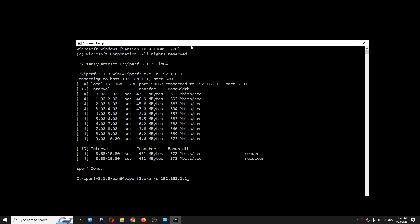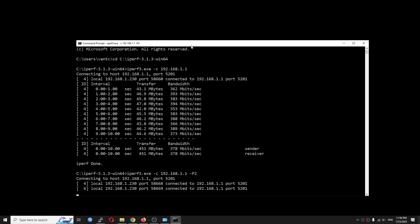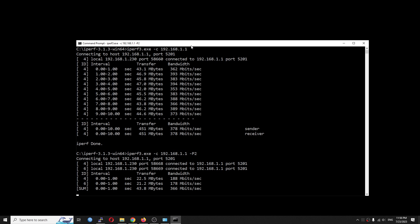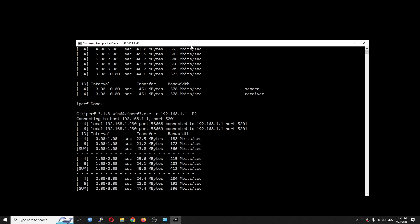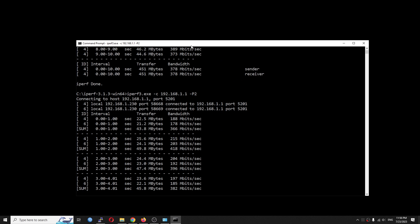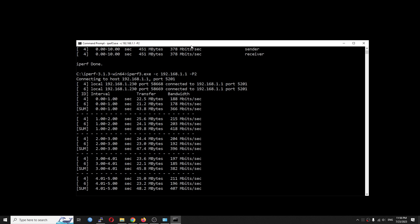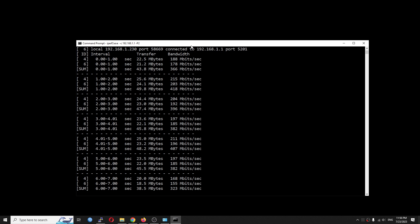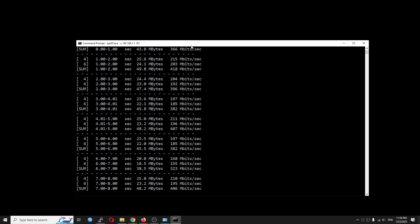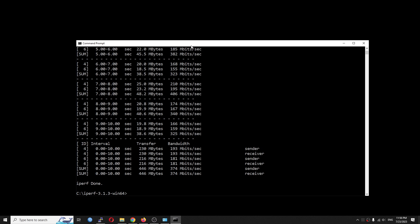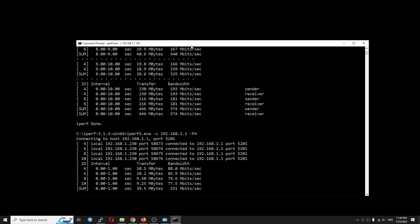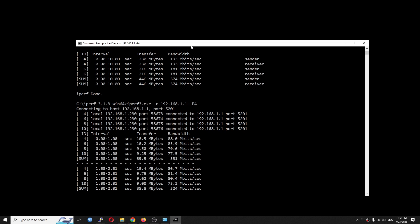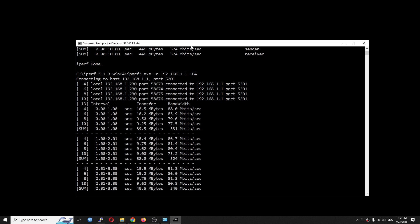So let's run the test again, this time with two streams at the same time. And still we are having around 400 Mbps. This is good to see.